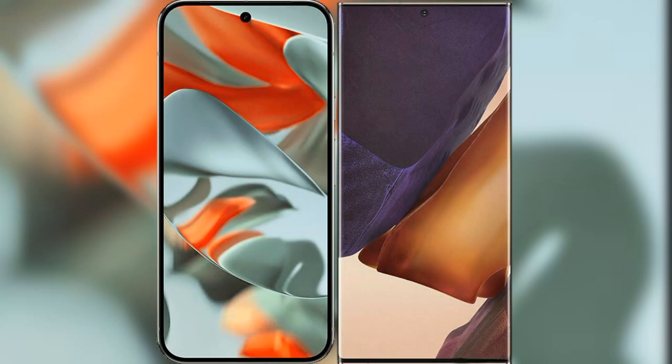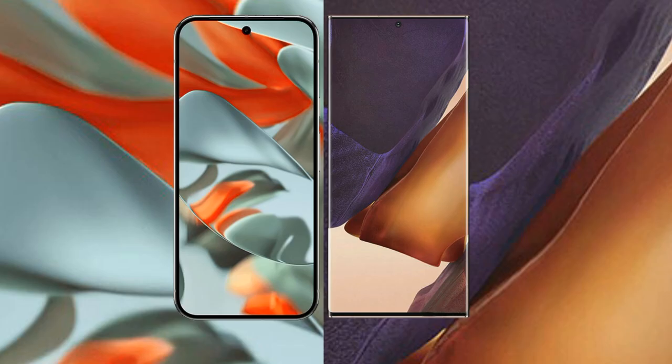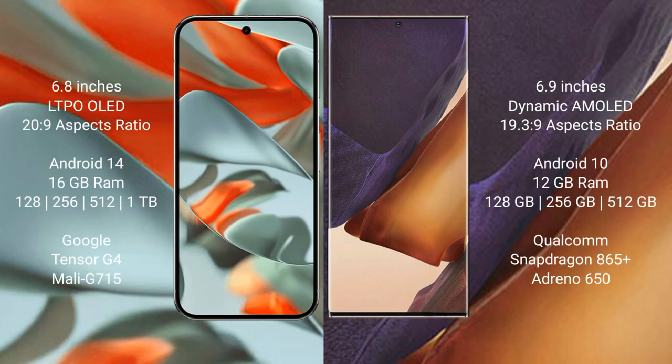I will compare the new Google Pixel 9 Pro XL with Samsung Galaxy Note 20 Ultra. Google Pixel 9 Pro XL has a 6.8 inches LTPO OLED display with 20:9 aspect ratio. Samsung Galaxy Note 20 Ultra has a 6.9 inches Dynamic AMOLED display with 19.3:9 aspect ratio.